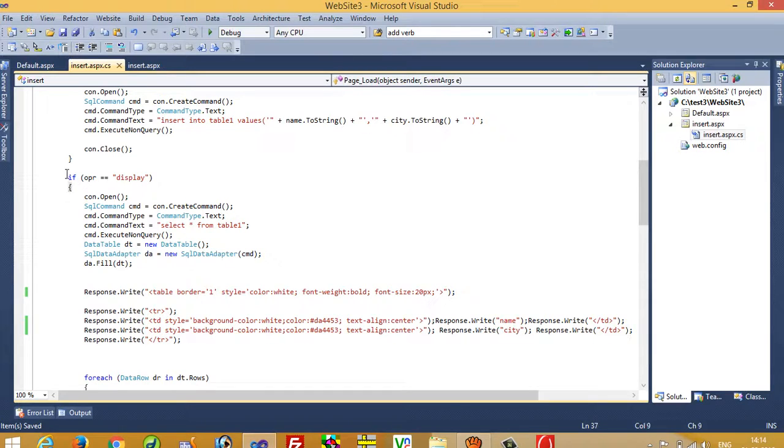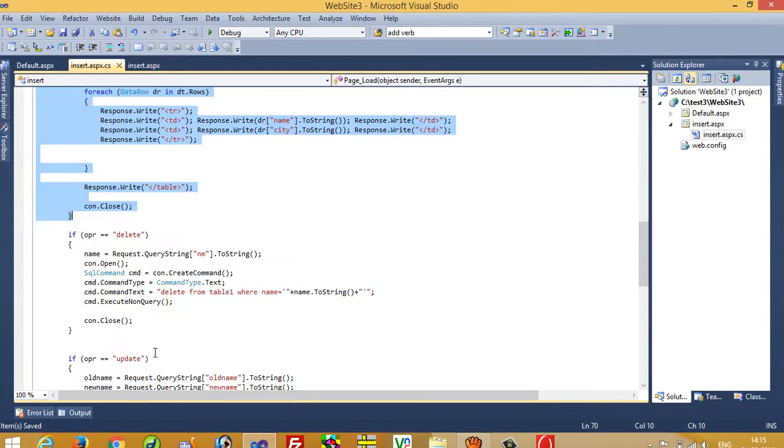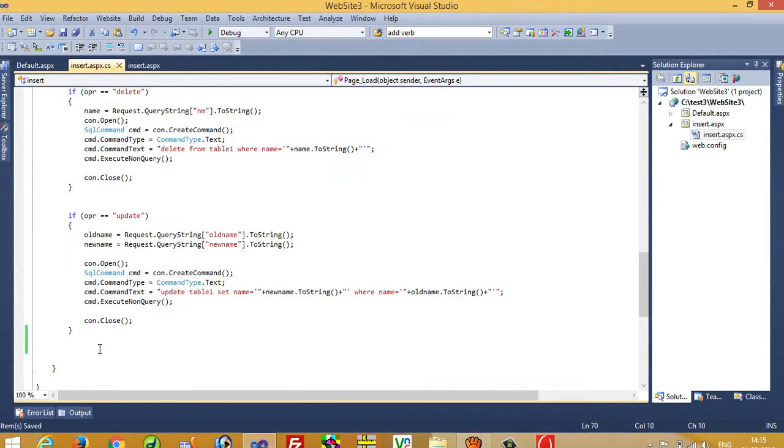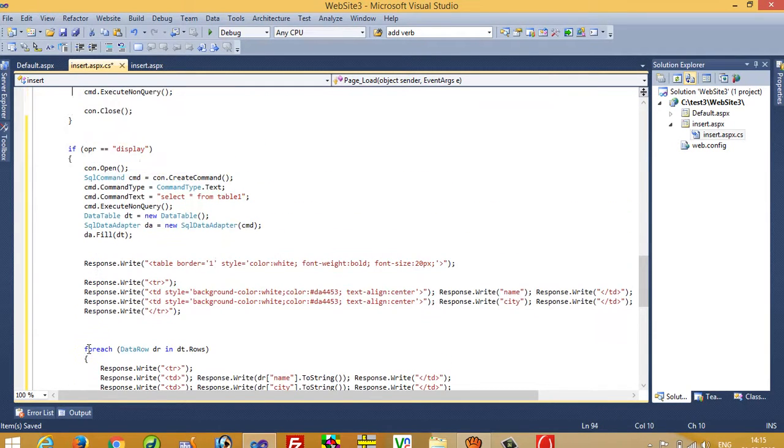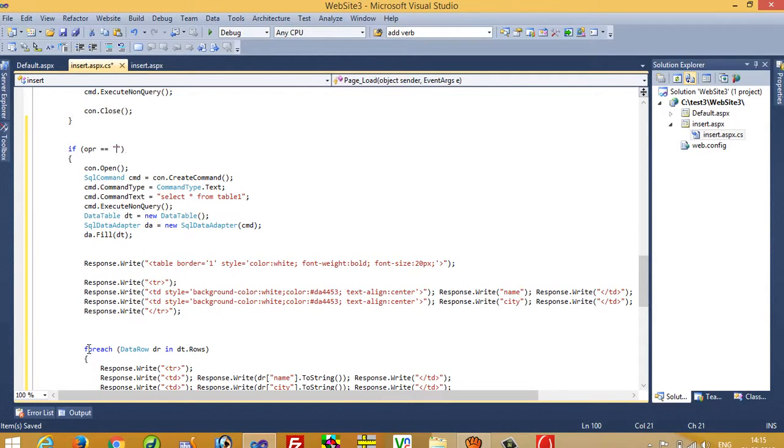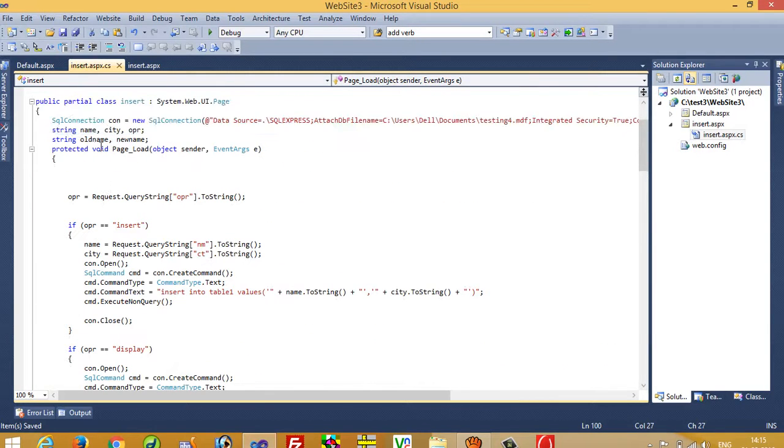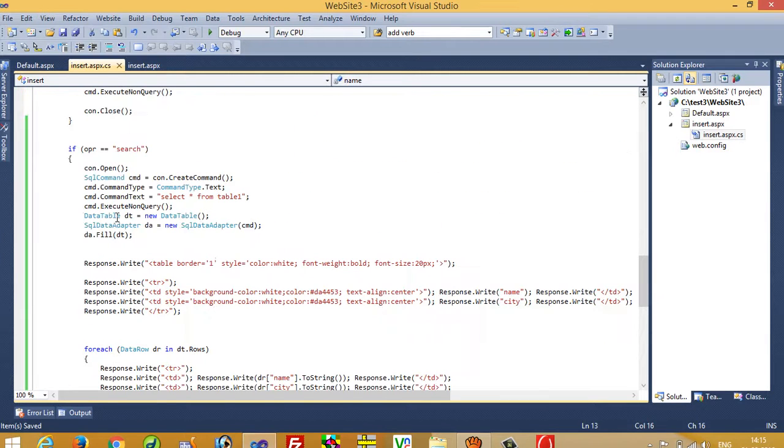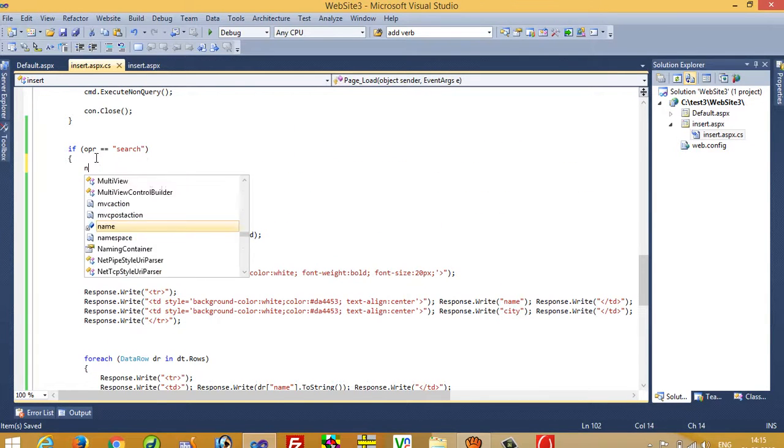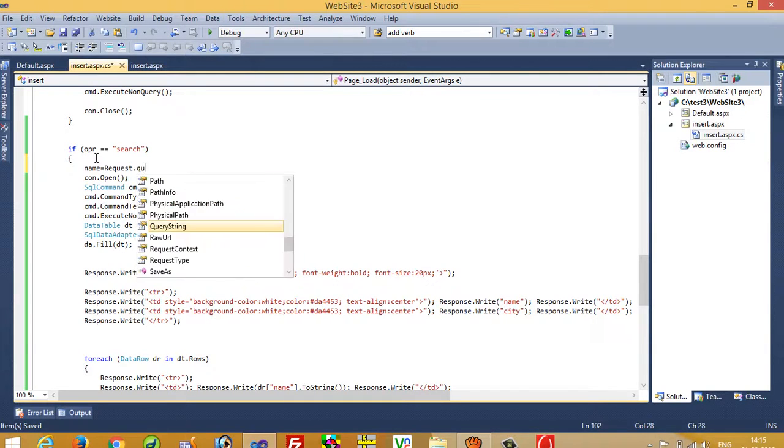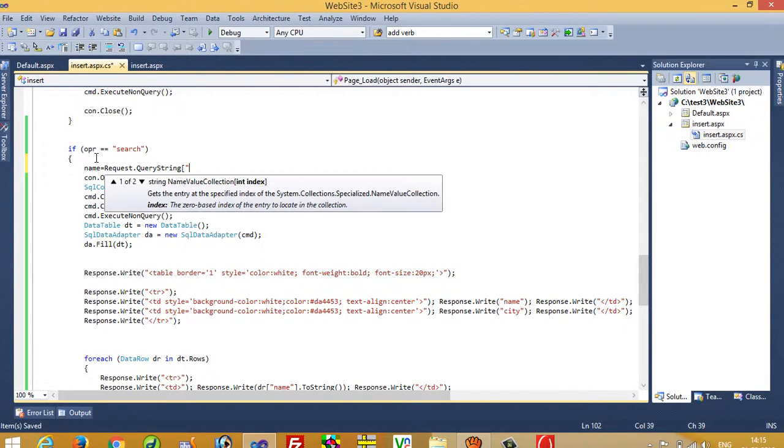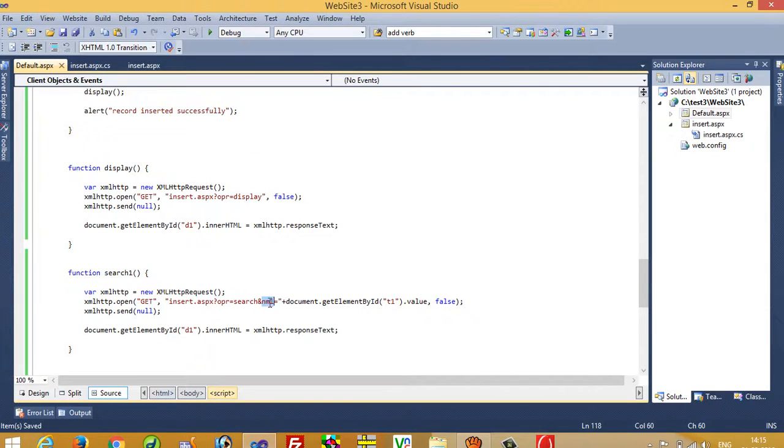Display code and paste over here in last. Now here we have to perform operation search. And now we use here few variable name so we are going to use this name in search. Name is equal to request.querystring NM1.toString. Now this NM1 is this.